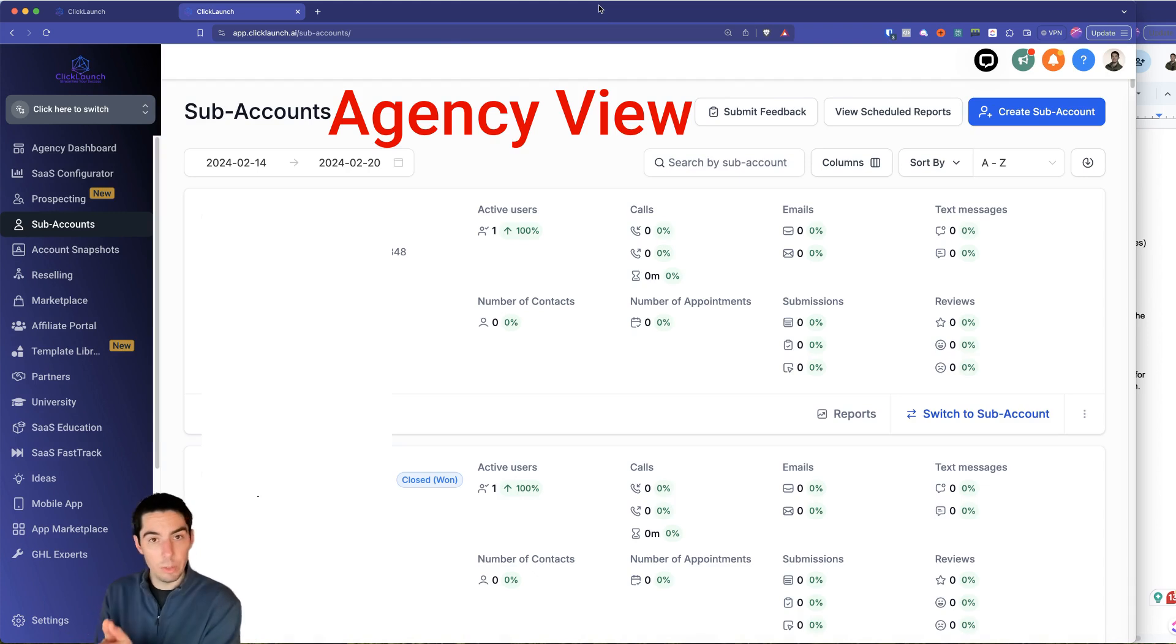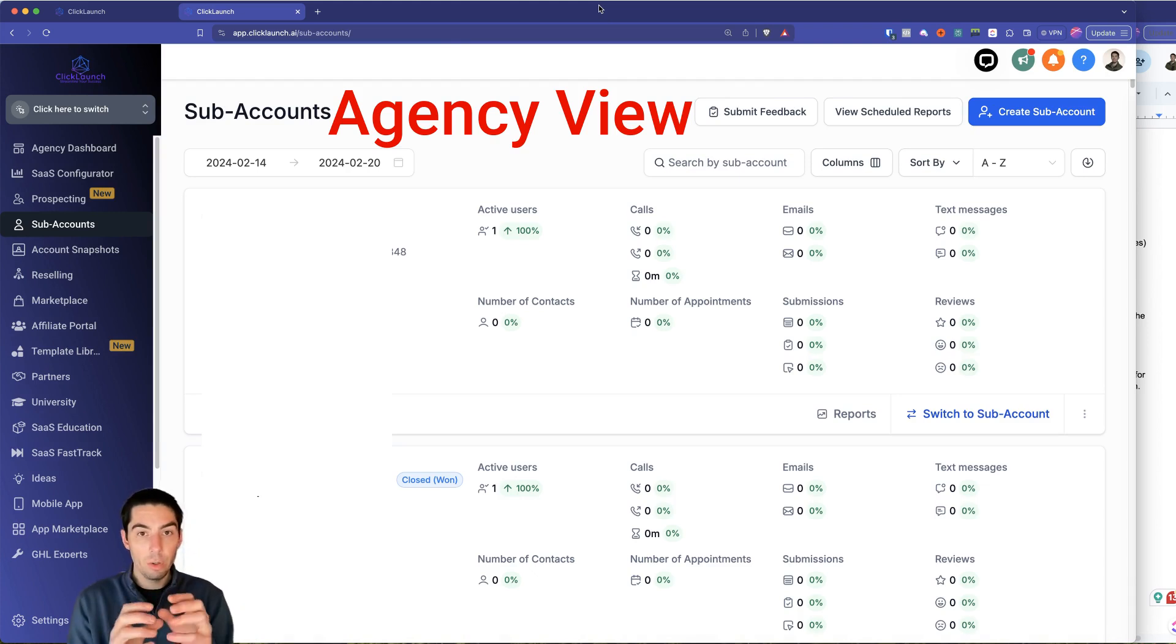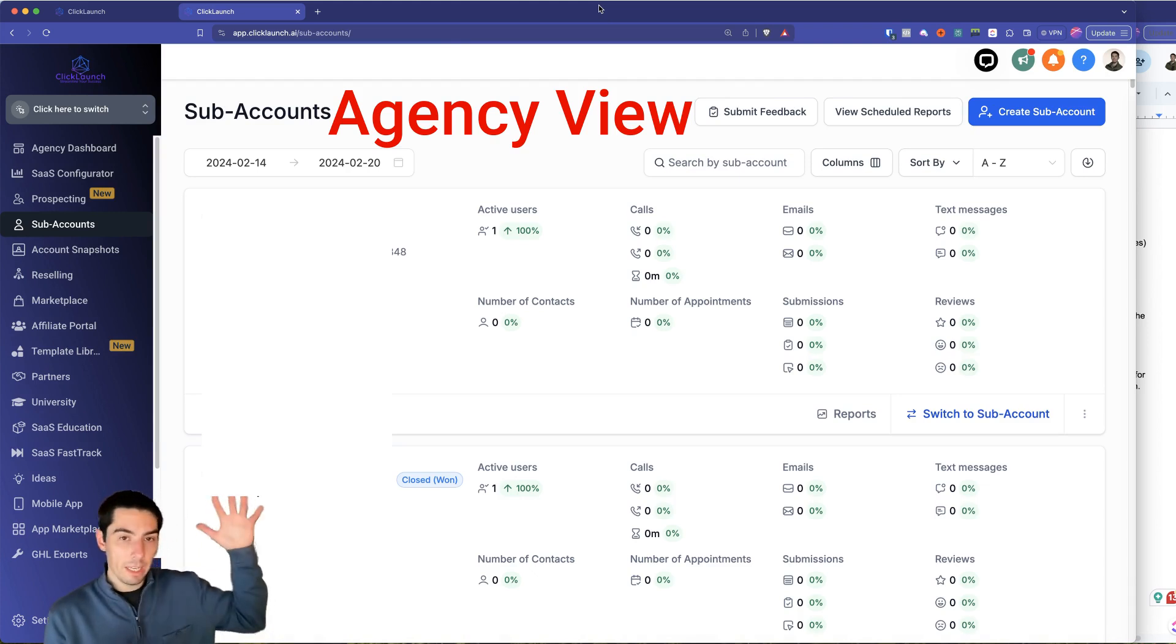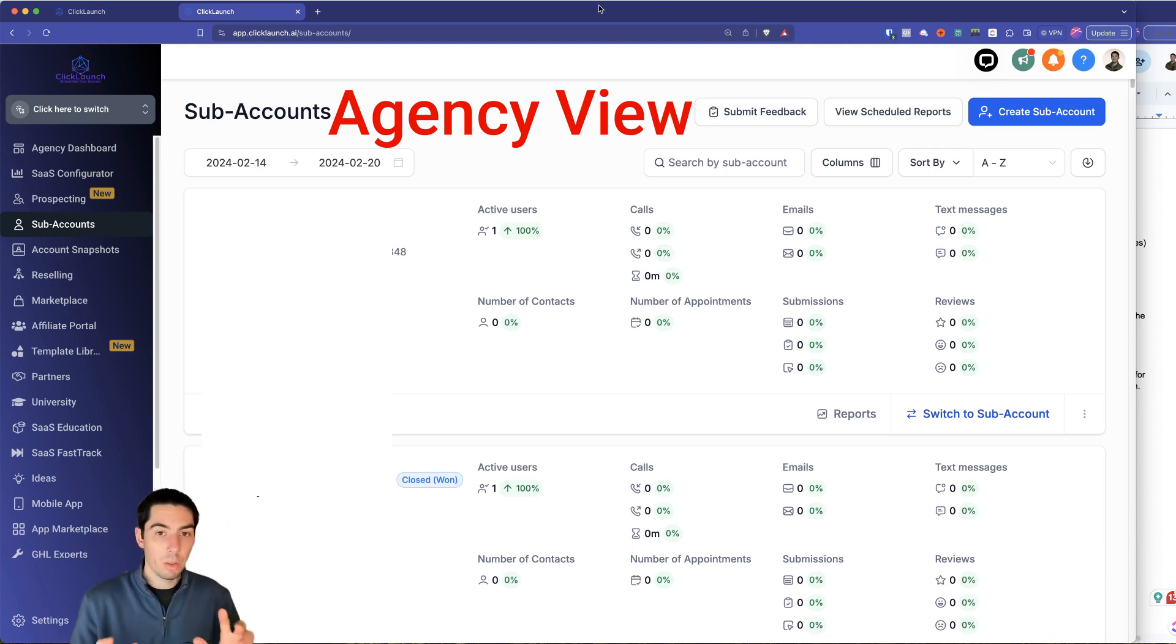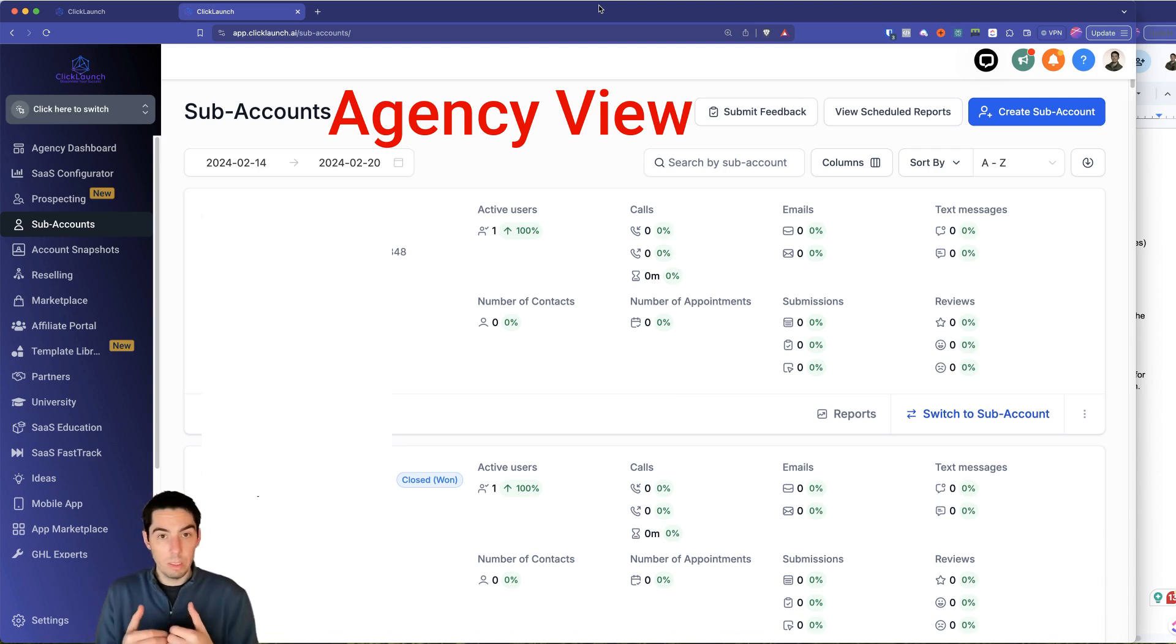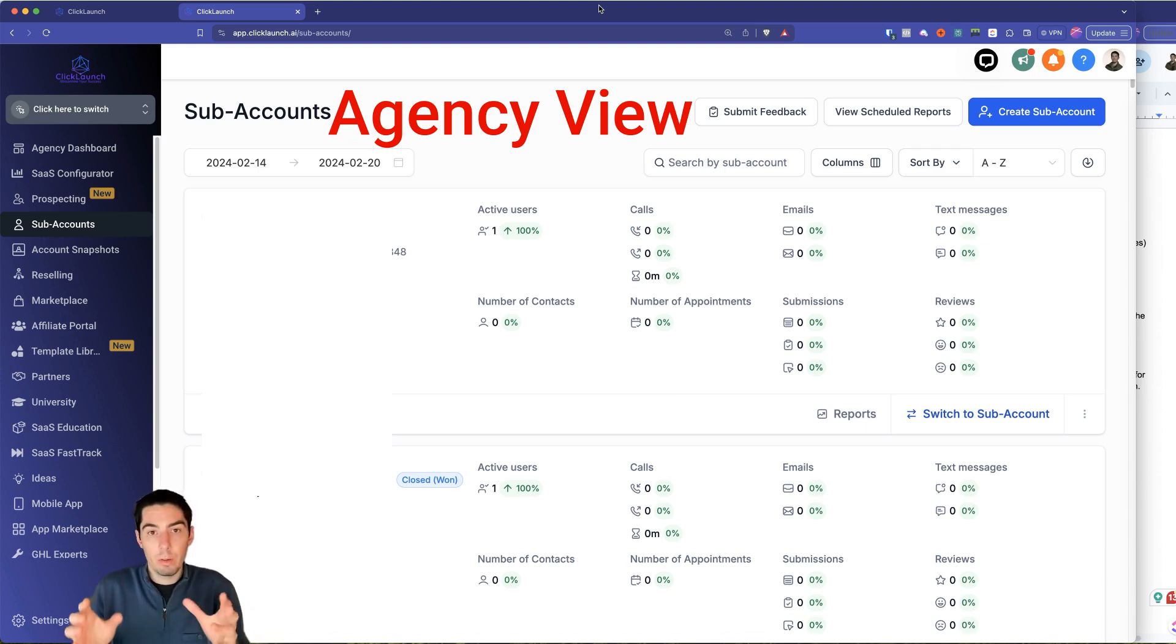What the agency view is, the agency view is your back end of the software, because you're now a software owner. So you're going to have some settings and ways to manage the software on your back end.